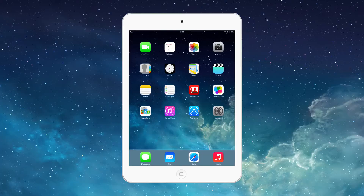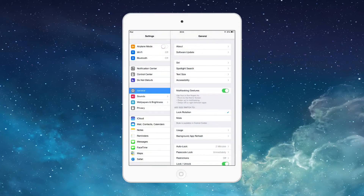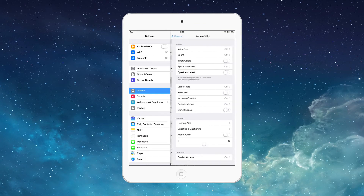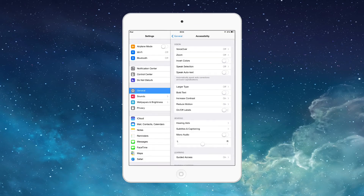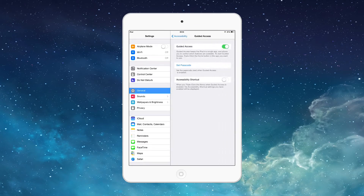First of all, we're just going to go into Settings, make sure we're on General, go to Accessibility, and under Learning we're going to tap Guided Access and make sure that's turned on.